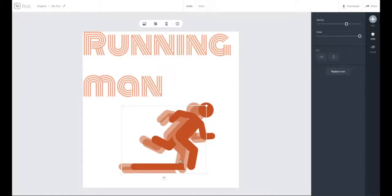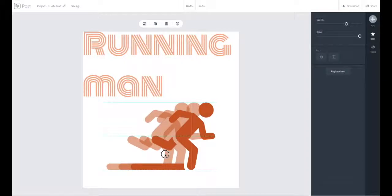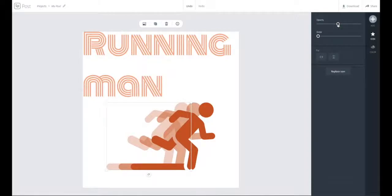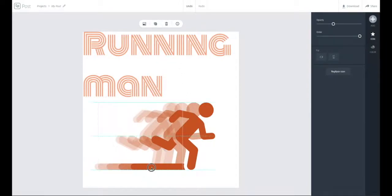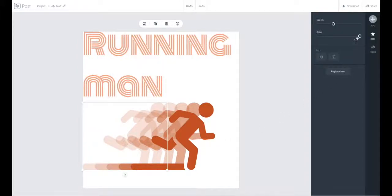Now I'm going to duplicate him again, bring him over so the heads slightly overlap, bring him to the back, and drop his opacity down to 50%. I'll duplicate again, bring him over with a slight head overlap, send him to the back, and bring his opacity down to 40%. I'll repeat this one more time, bringing him to the edge.